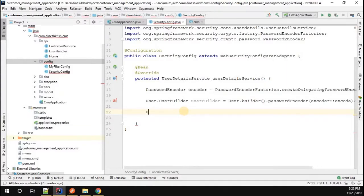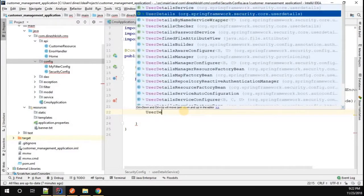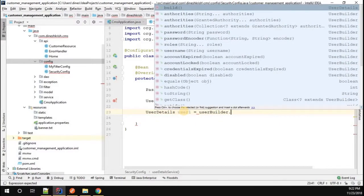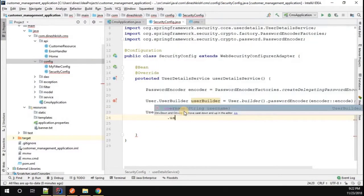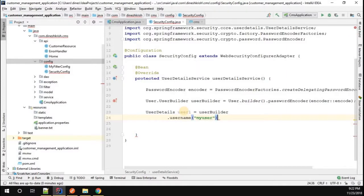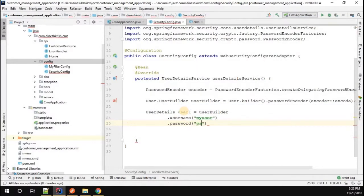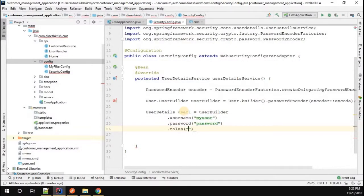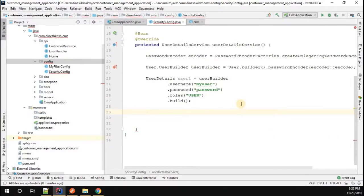To create the first user, I'll declare a UserDetails variable: user1 equals userBuilder.username("myuser1").password("password").roles("USER").build(). Please make sure the role has a capital letter — USER.